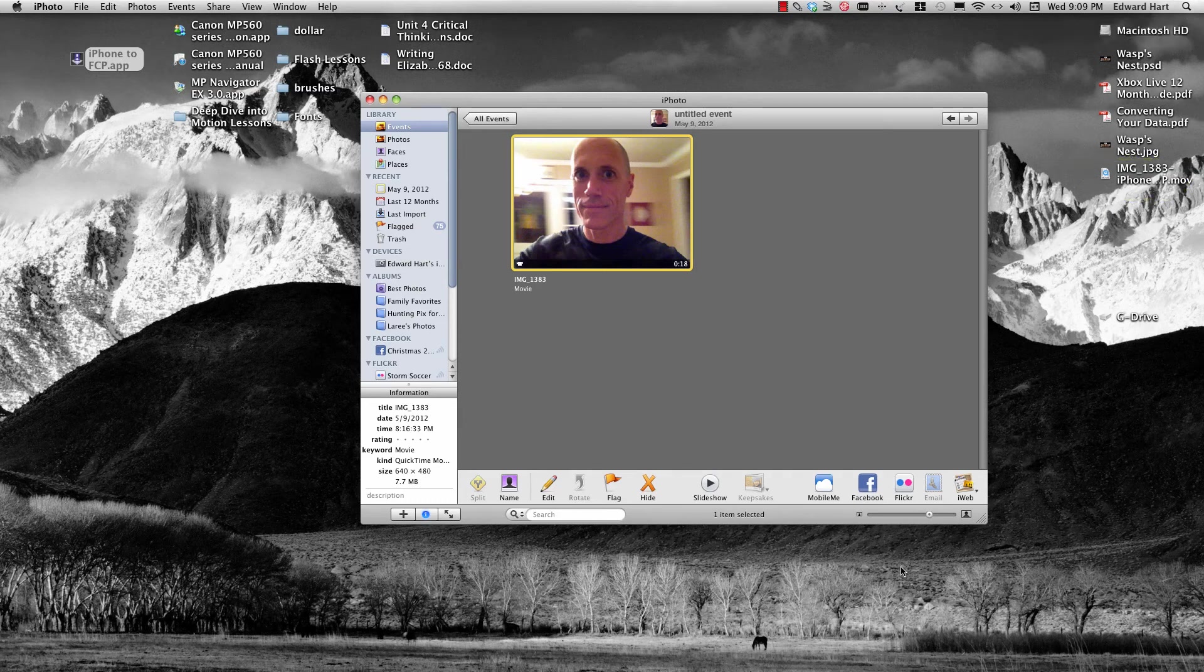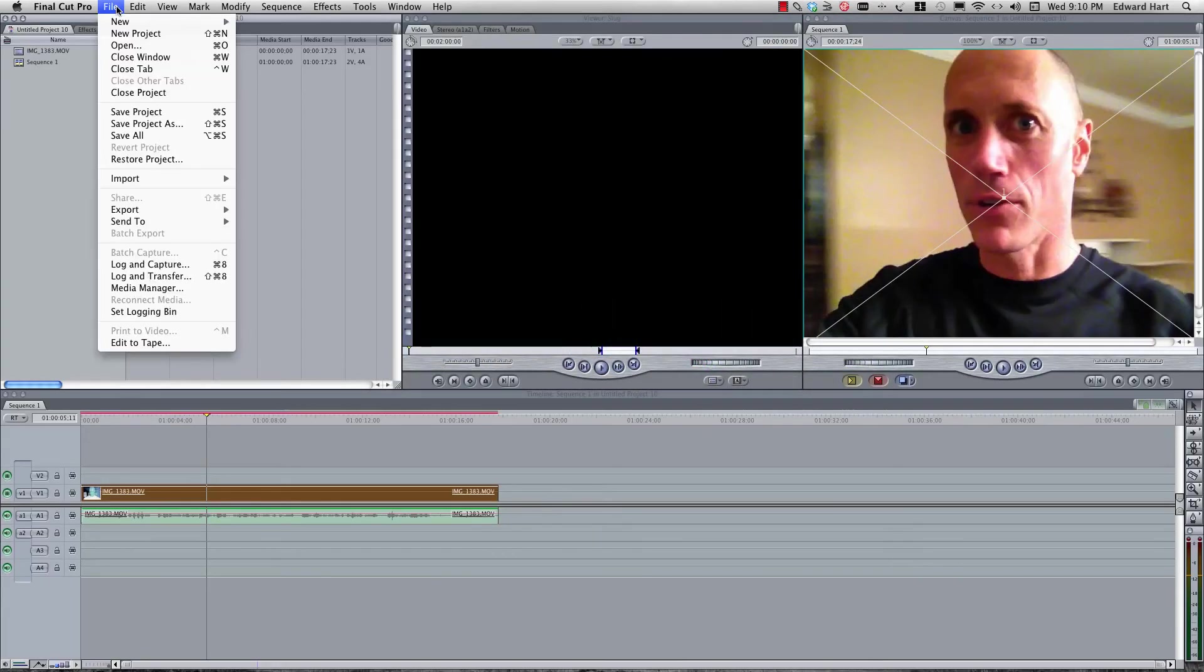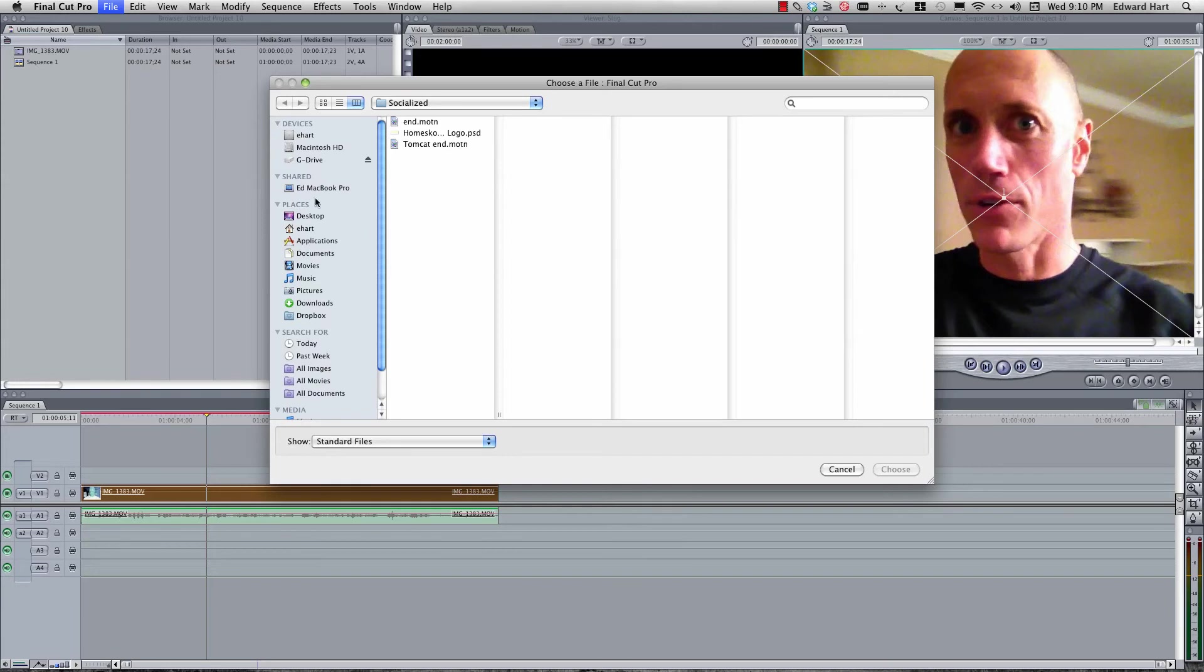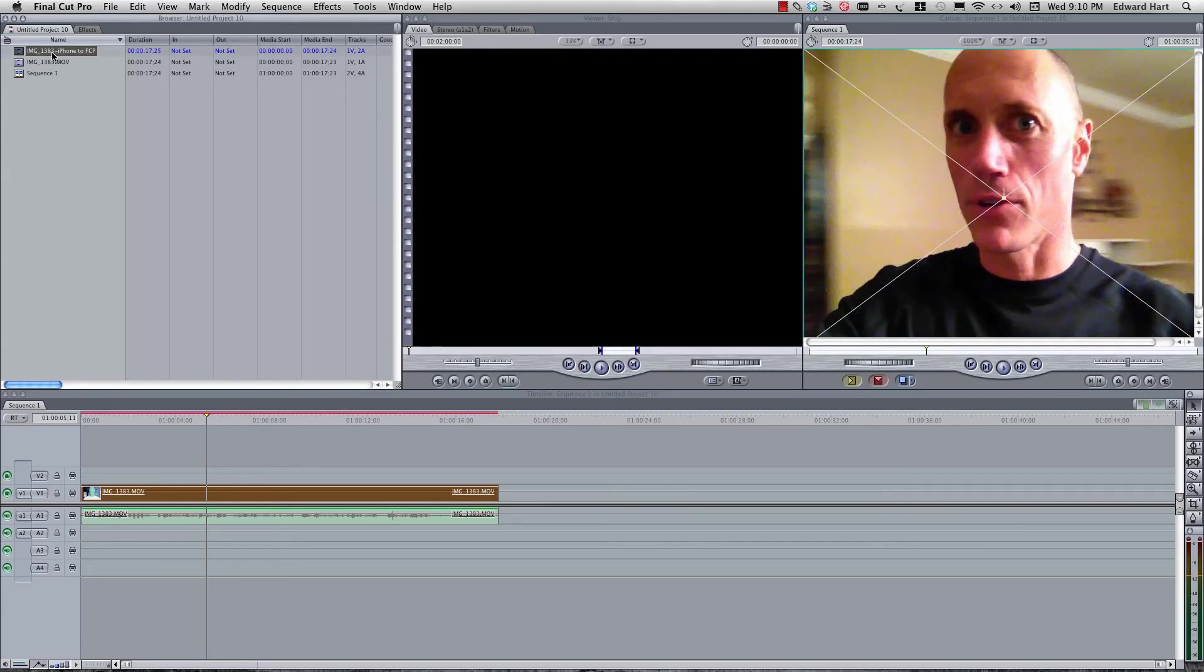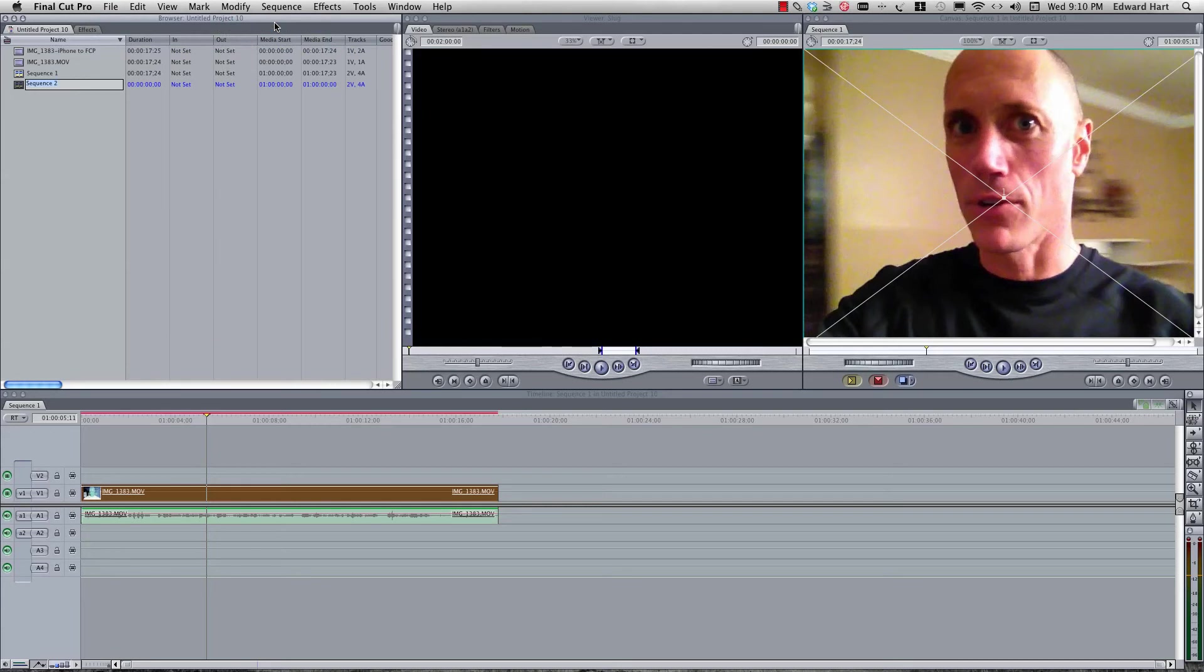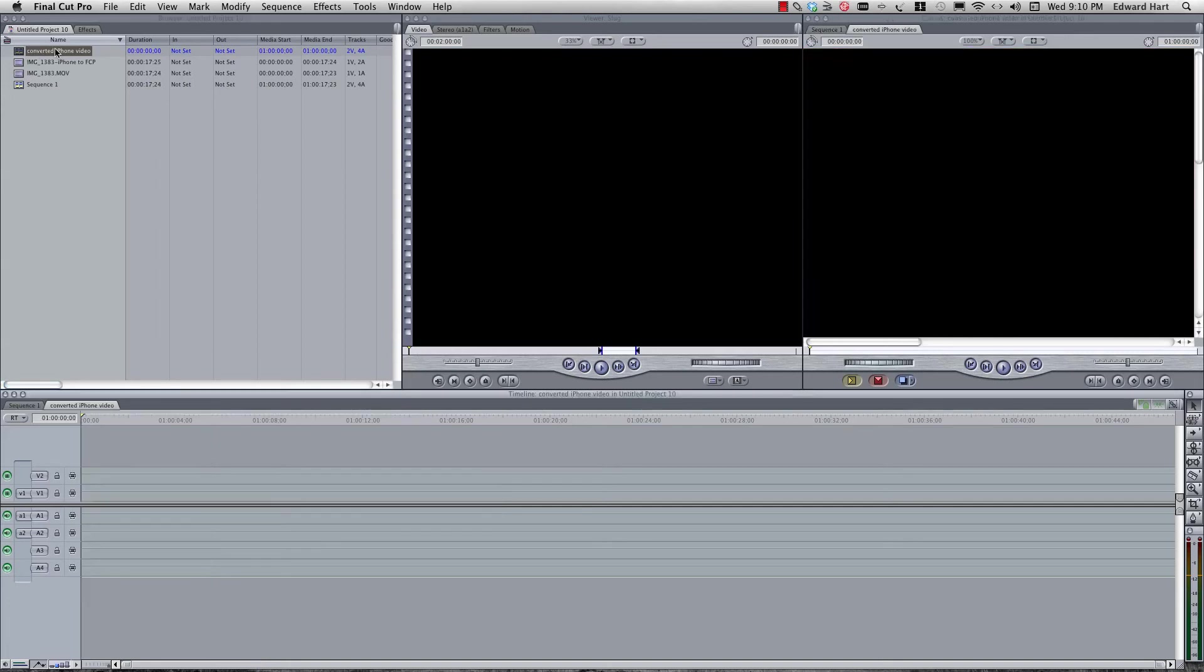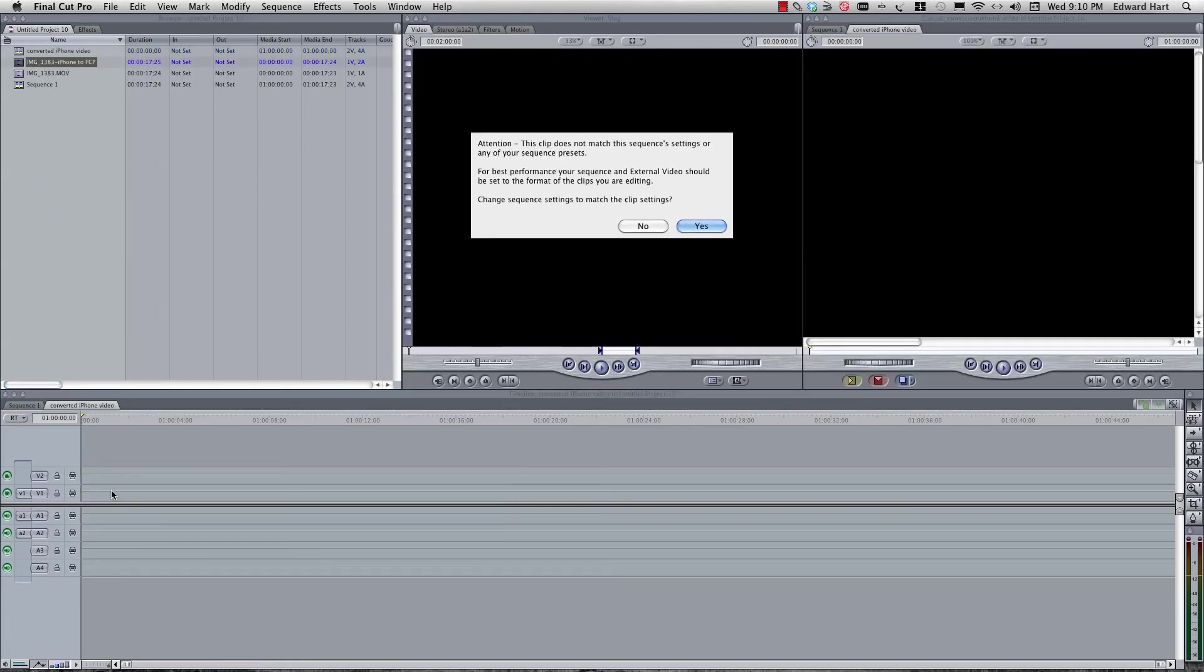So, next thing I'm going to do is jump back into my Final Cut. And I'm going to File, Import, Files. I'm just going to jump here to my desktop. And here we go. Select it. Choose. And now I've got the file name. So I'm going to do a new sequence. Now I'm going to double click there and drag my new guy right down here. Once again, I've got this. So I'm going to hit Yes.